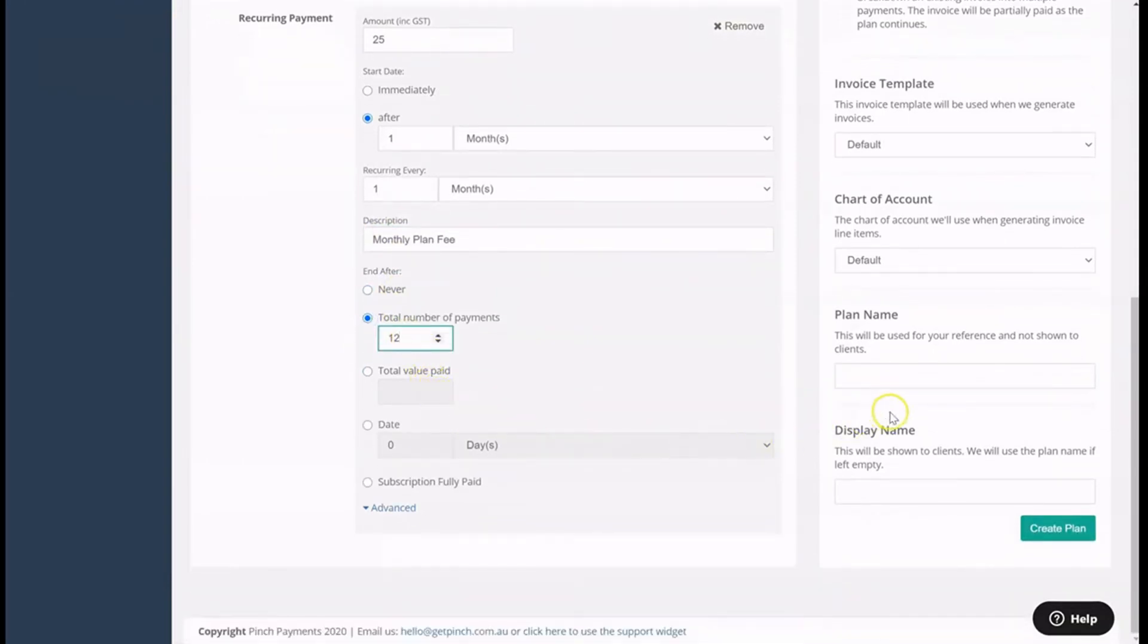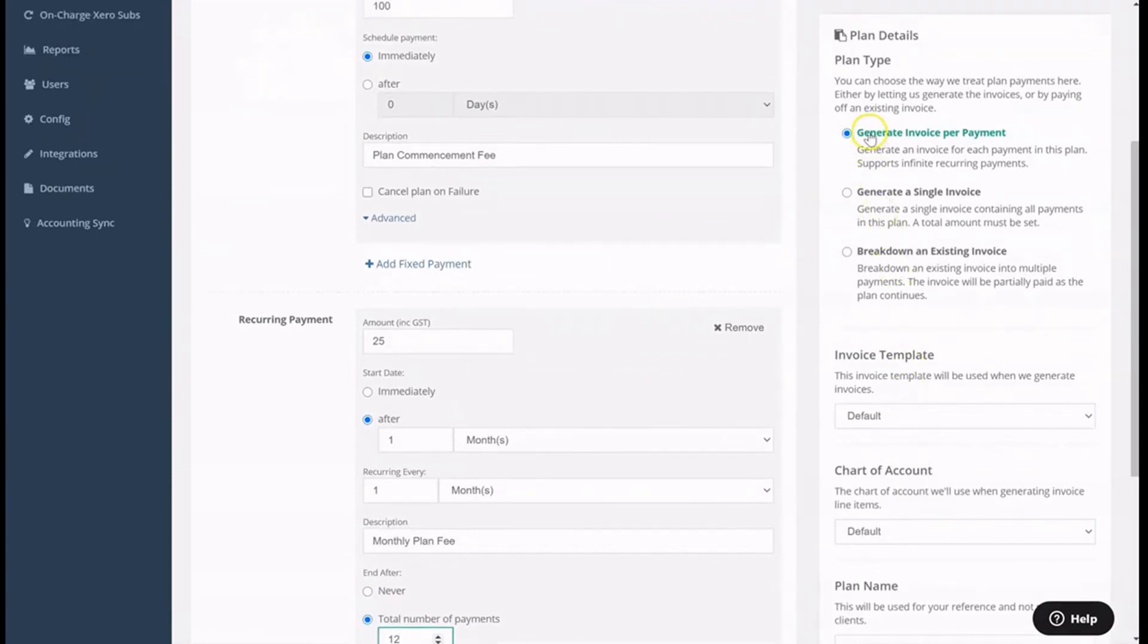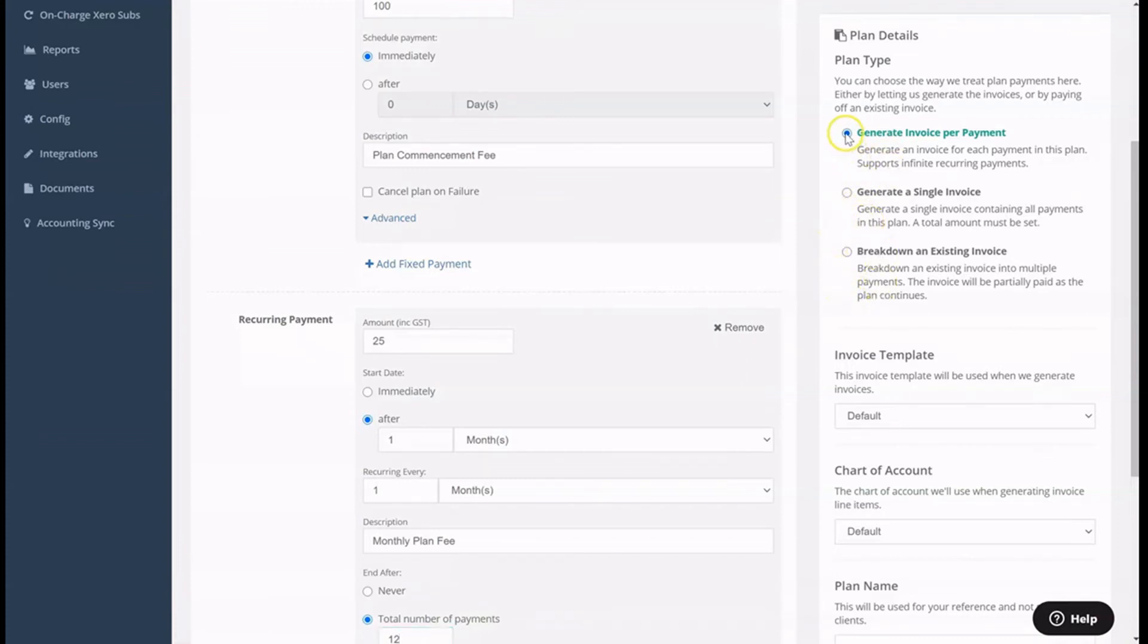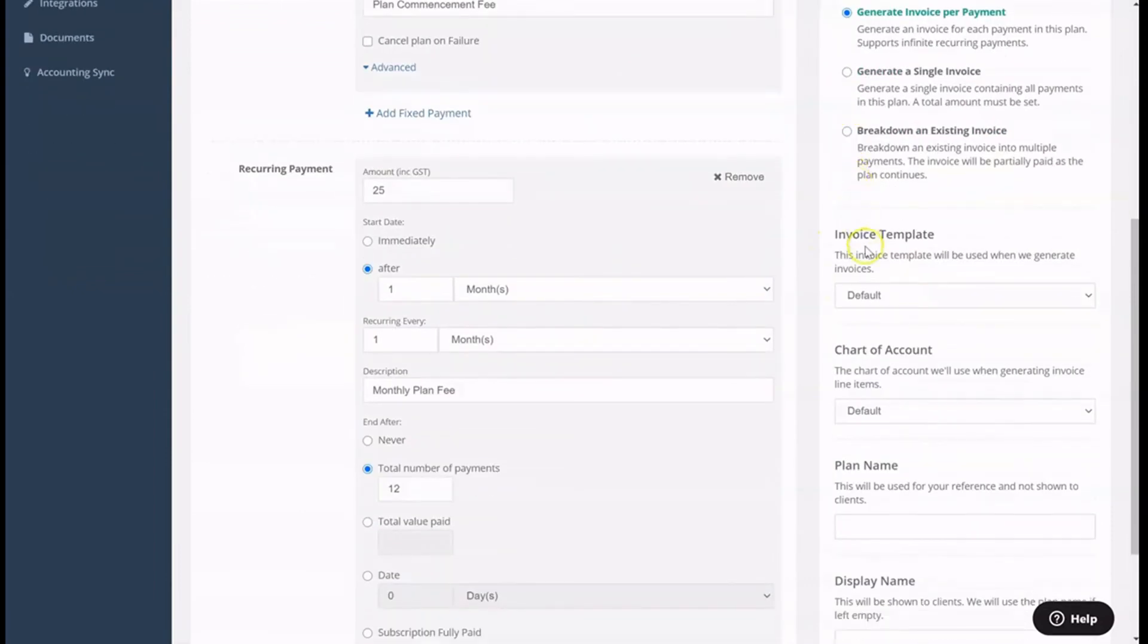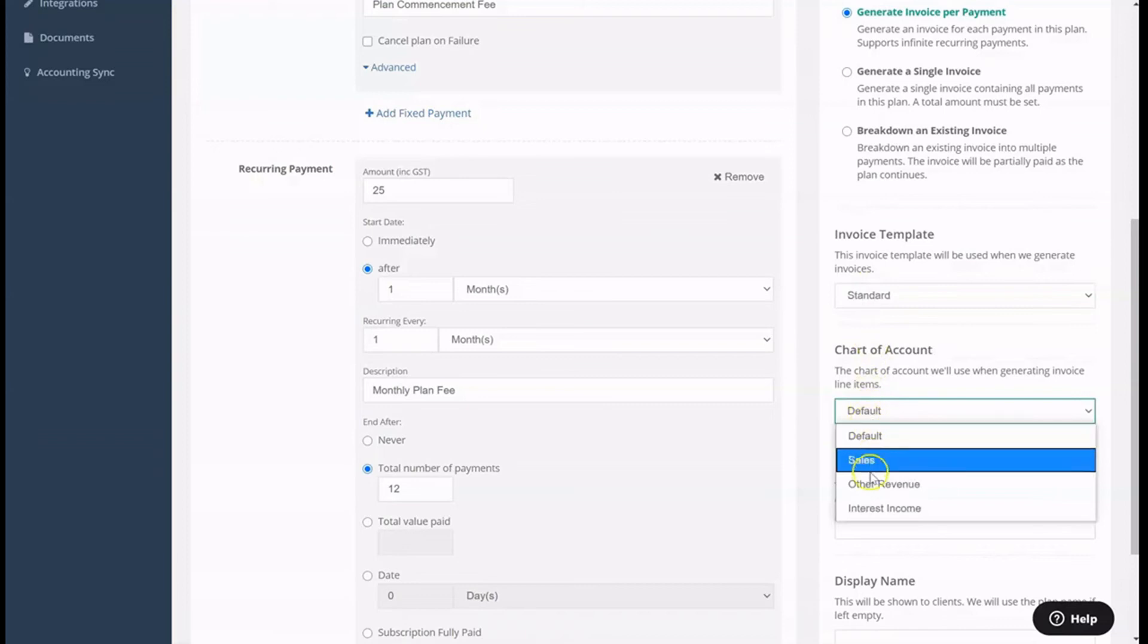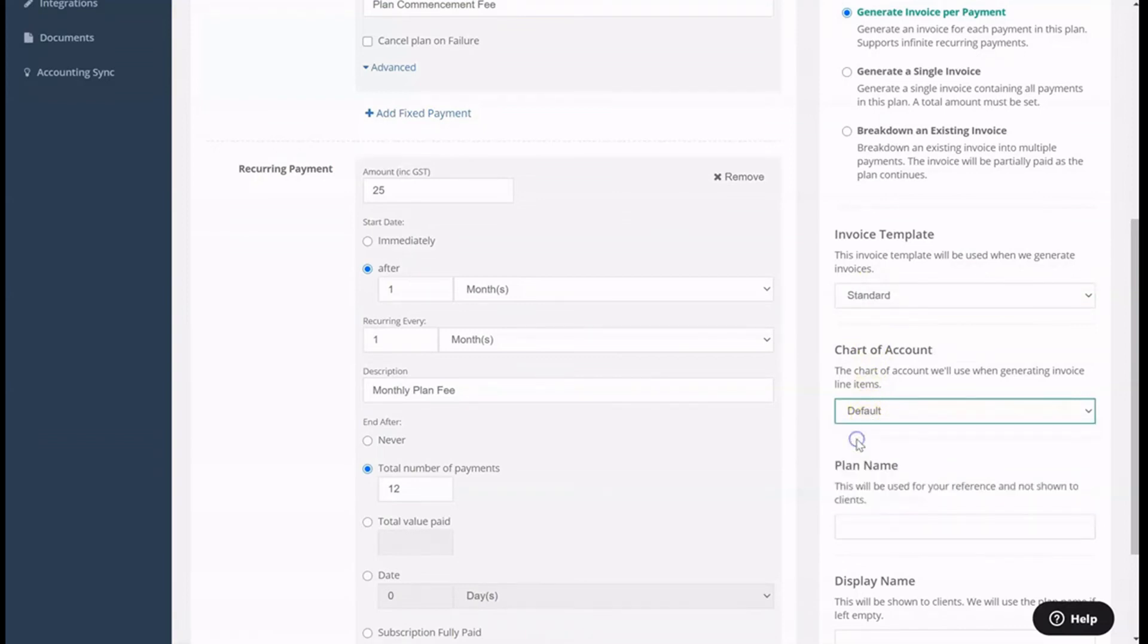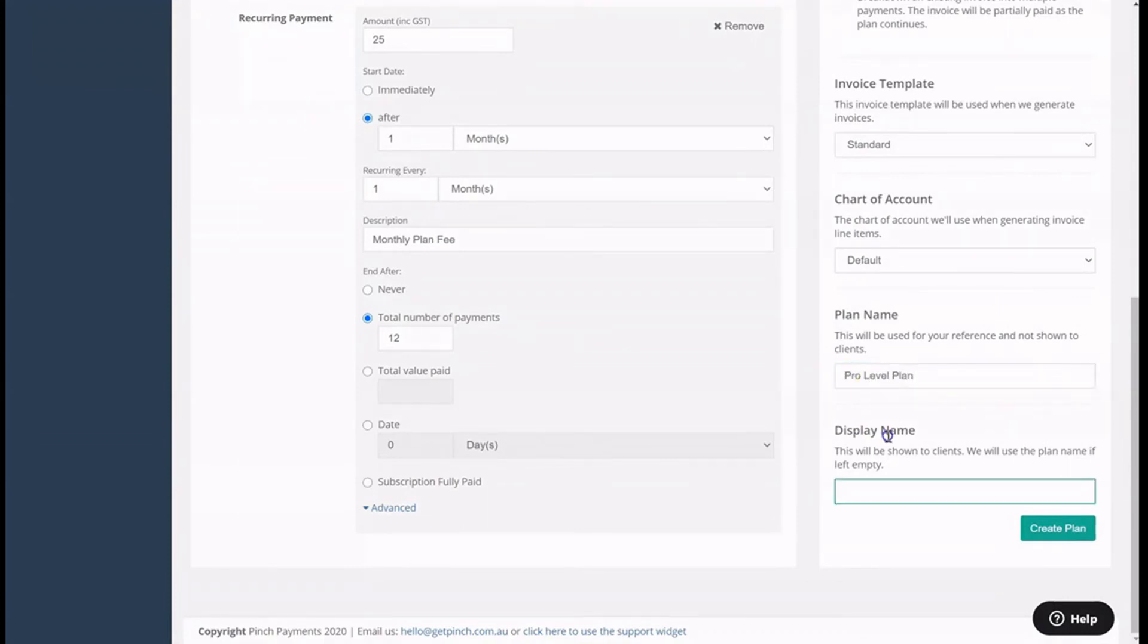You can then choose the appropriate invoicing option depending on whether you would like a new invoice to be generated for each payment, a single invoice to be generated for all payments in the payment plan, or if you would like to break down an existing invoice using the payment plan you're creating. You can then choose the invoicing template to use and chart of account to use when generating invoice line items, in addition to the payment plan name that's displayed to yourself, and the payment plan name displayed to your payers as a reference.